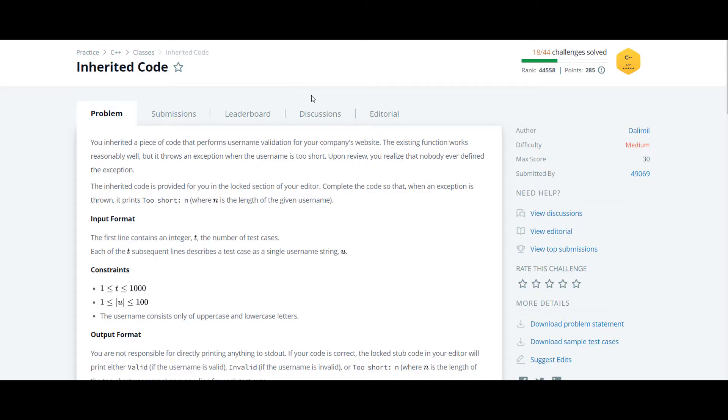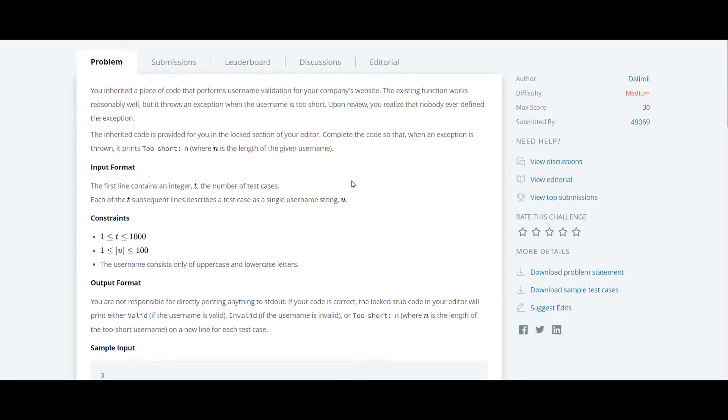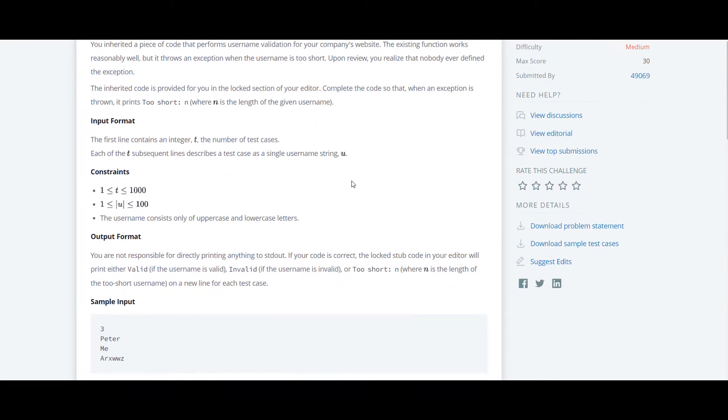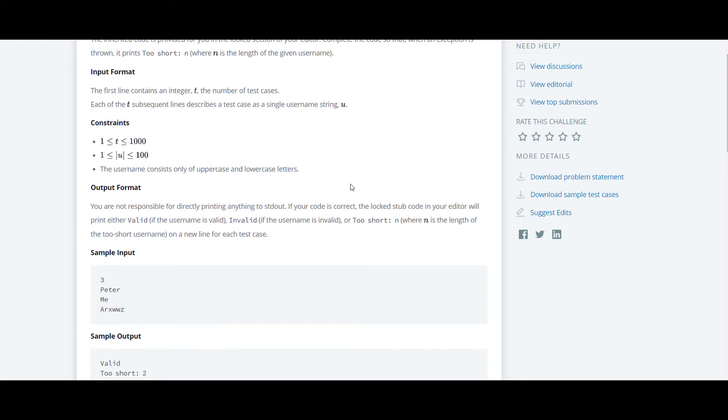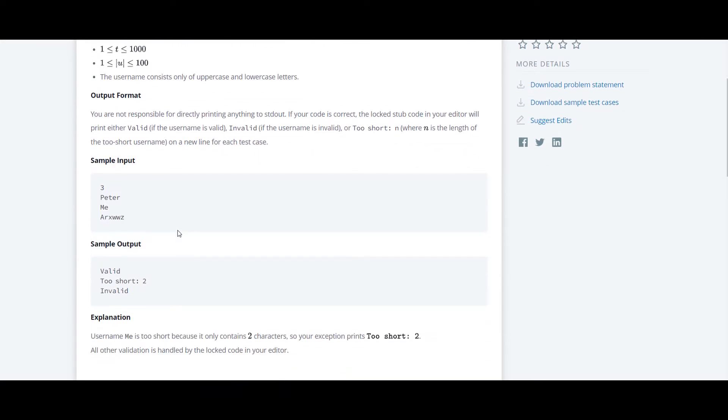The next question in the C++ series is inherited code. In this question they have used exception handling concepts. So we will first take a look at the sample input.